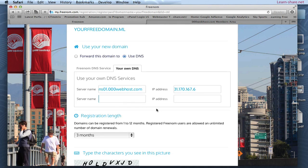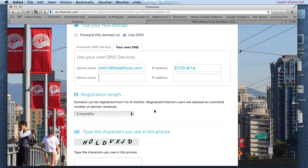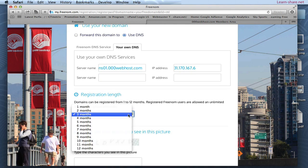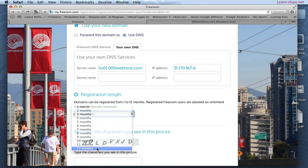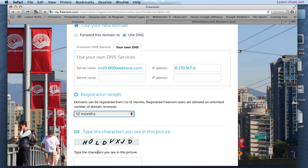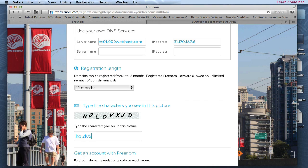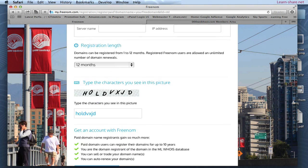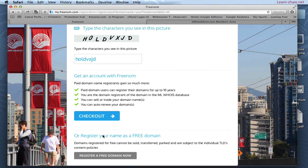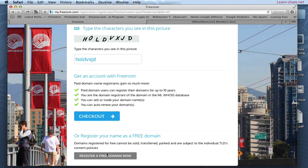Select the registration length. Type the captcha characters and register a free domain.